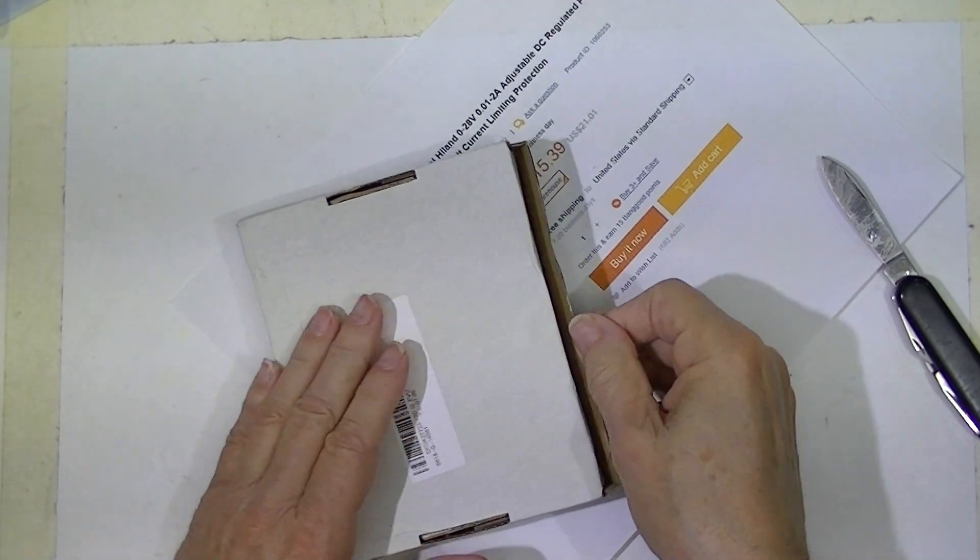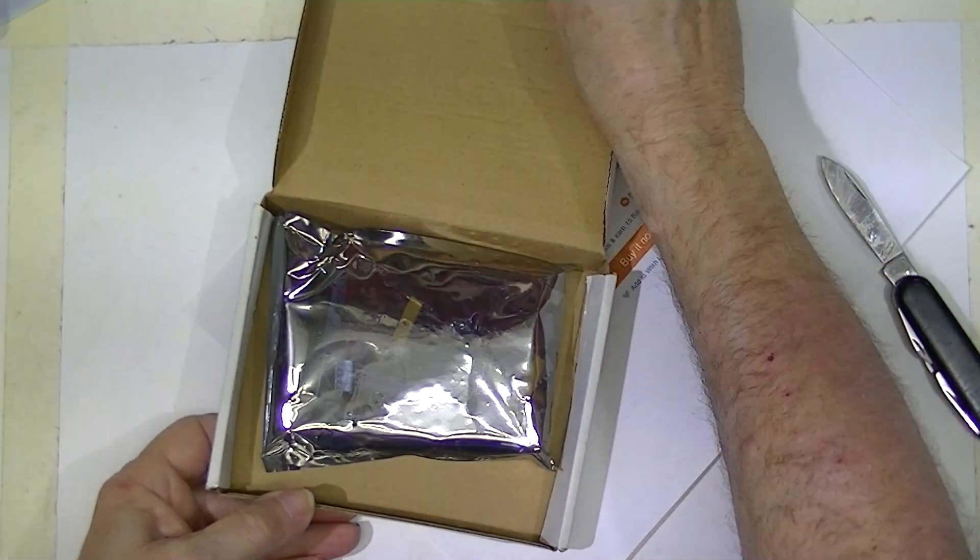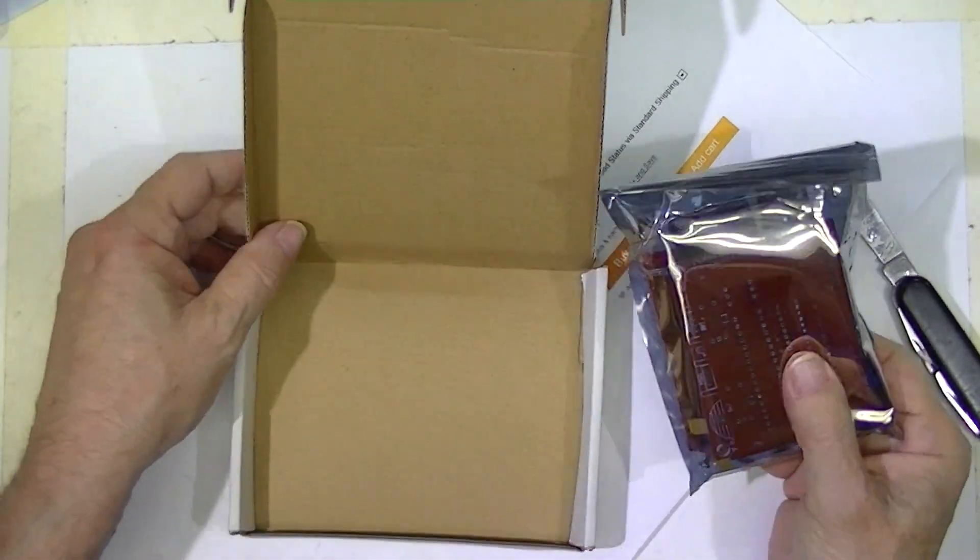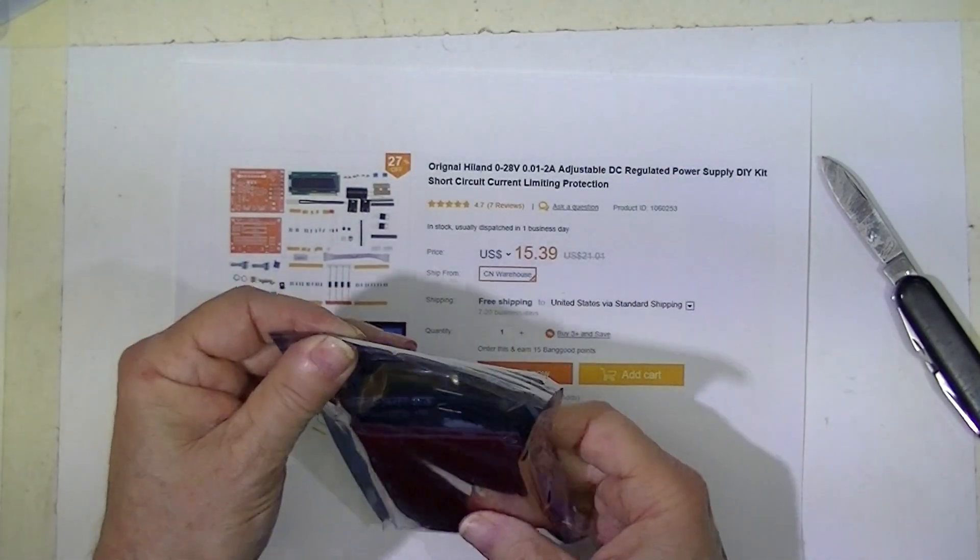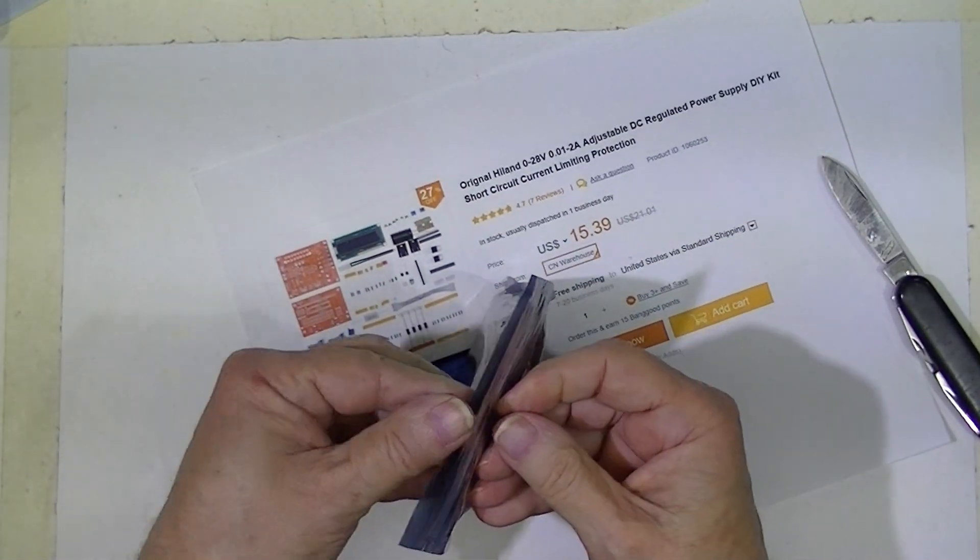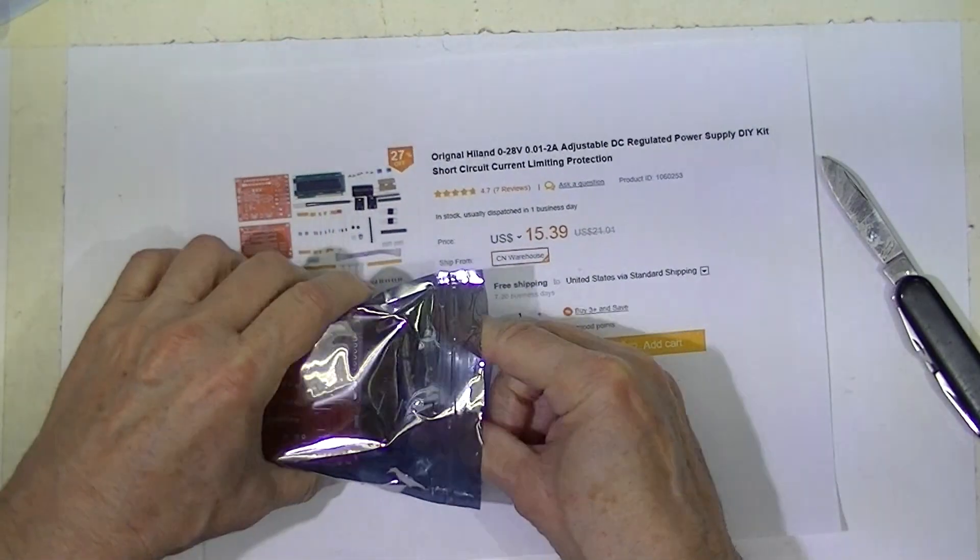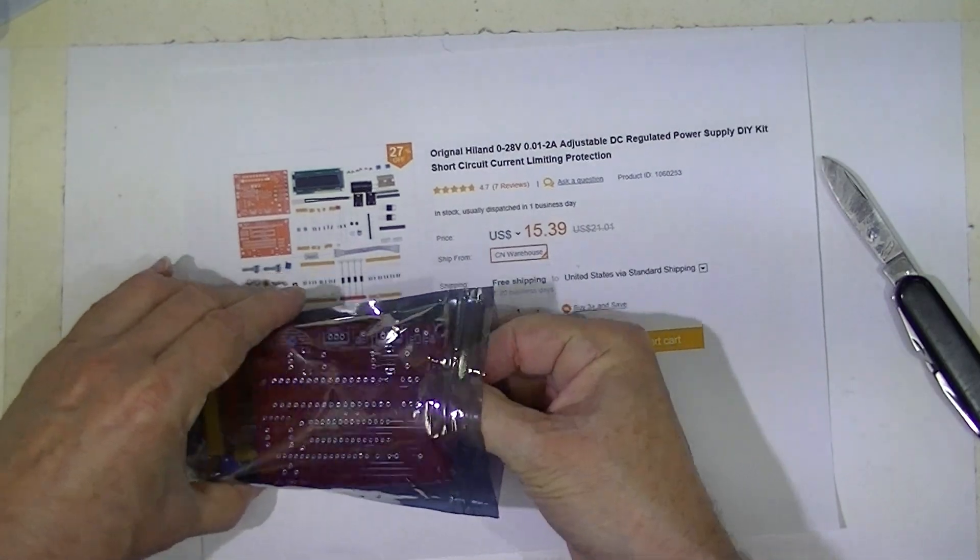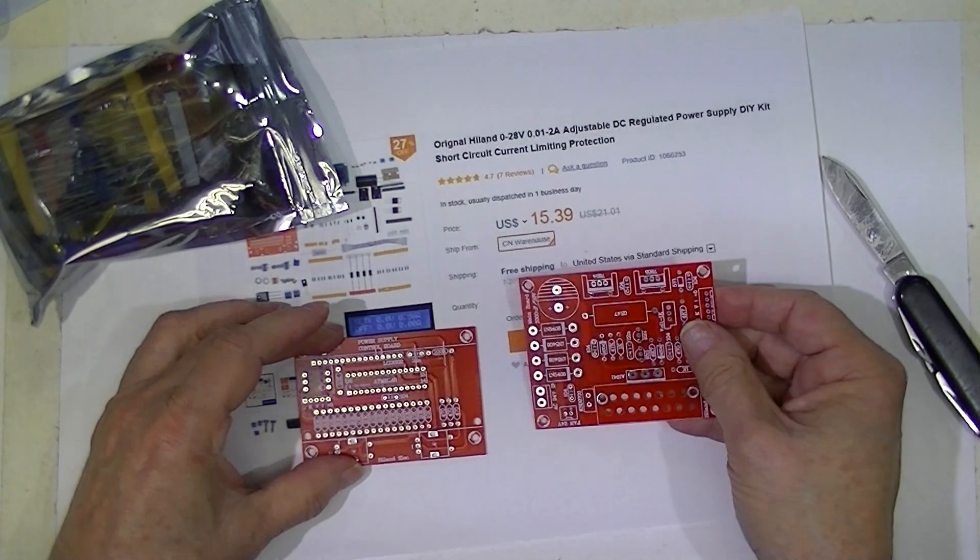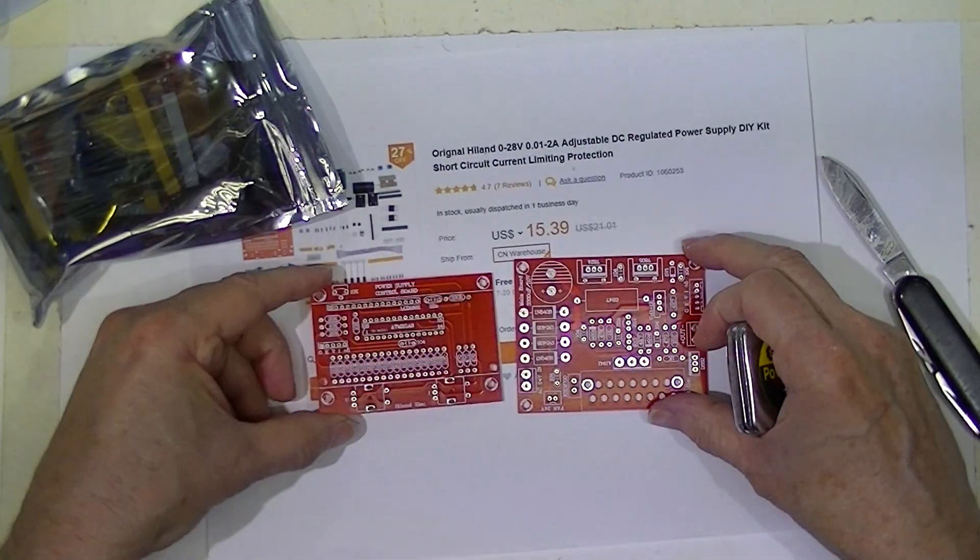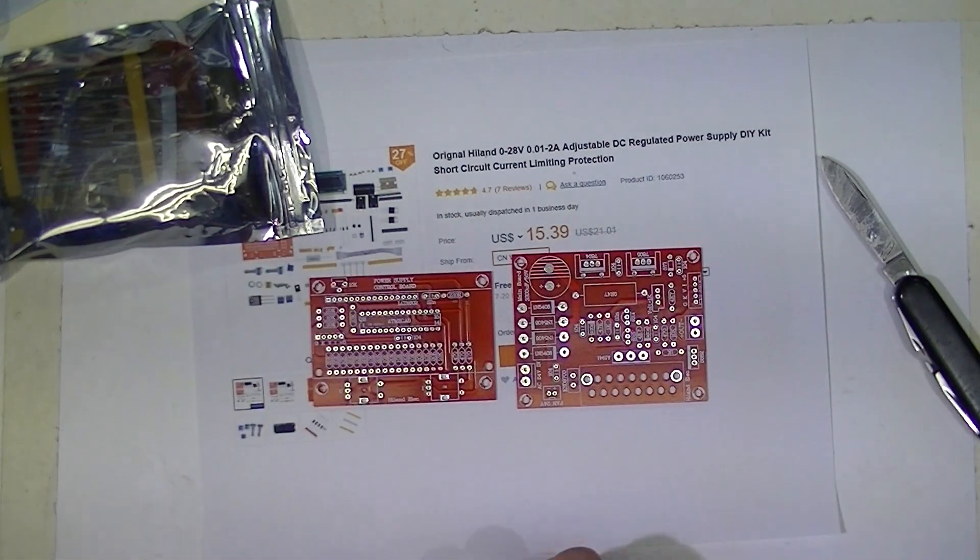Well, so much for the pass fail sticker. No instructions of any kind. Here inside we find two circuit boards.